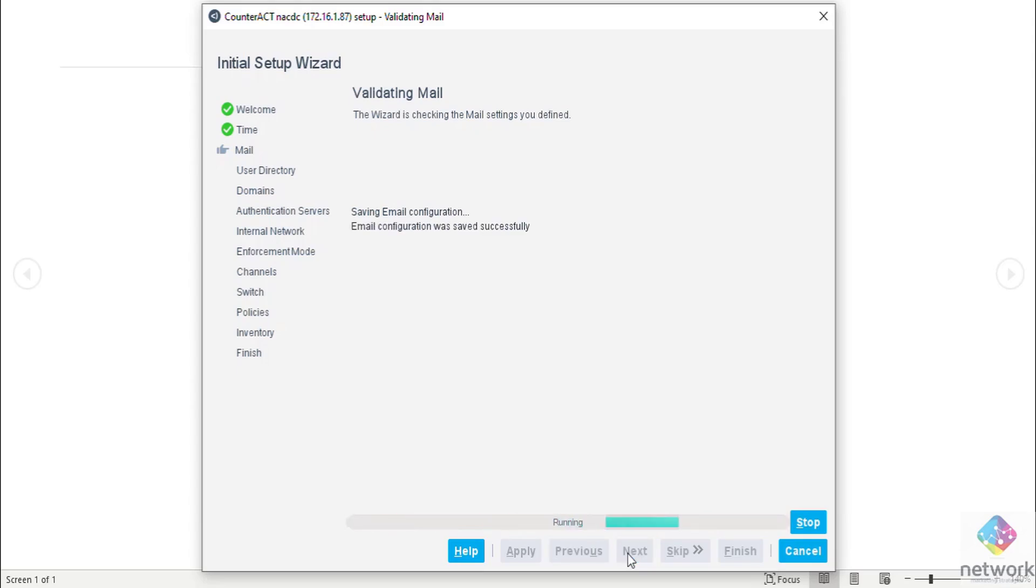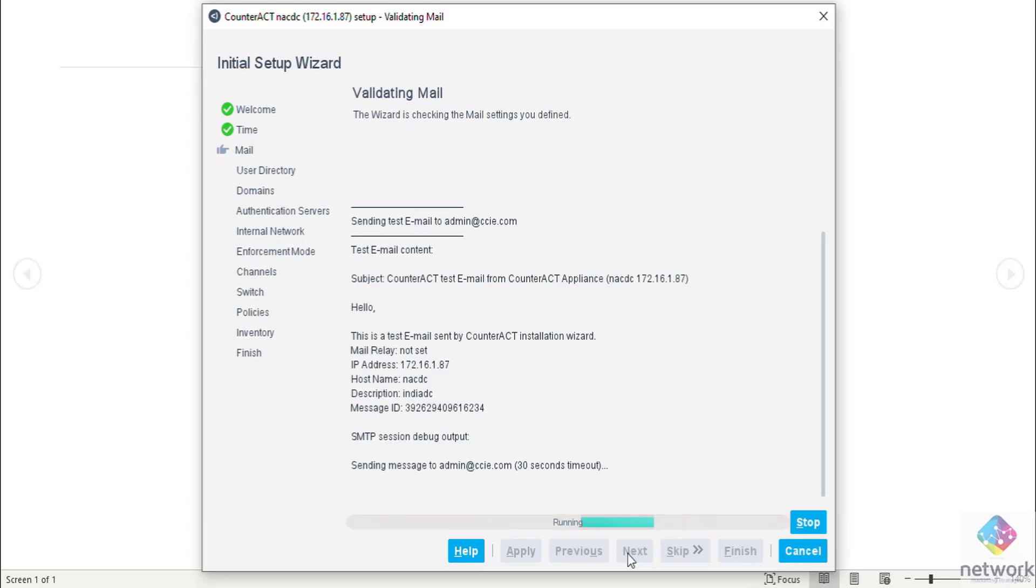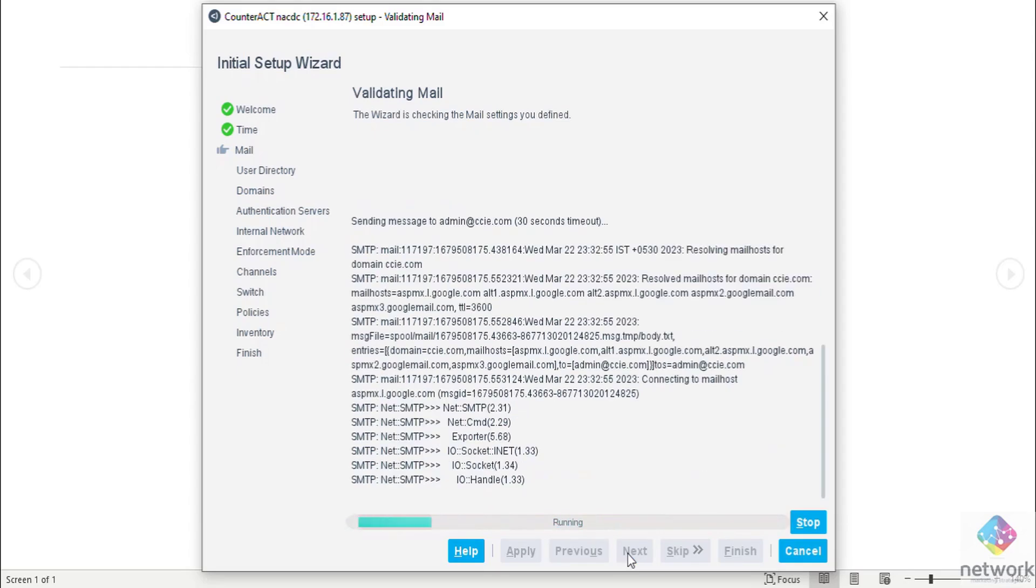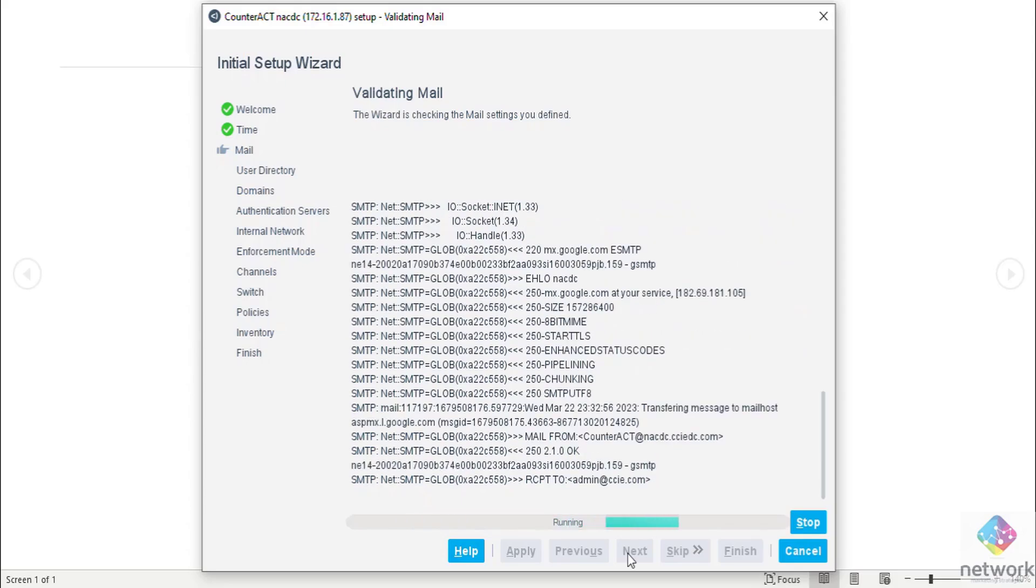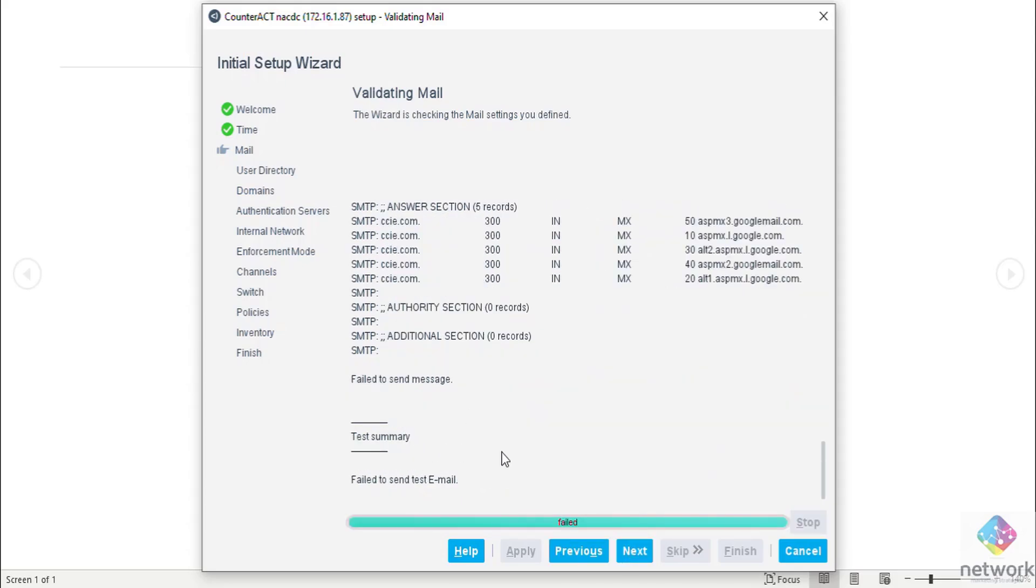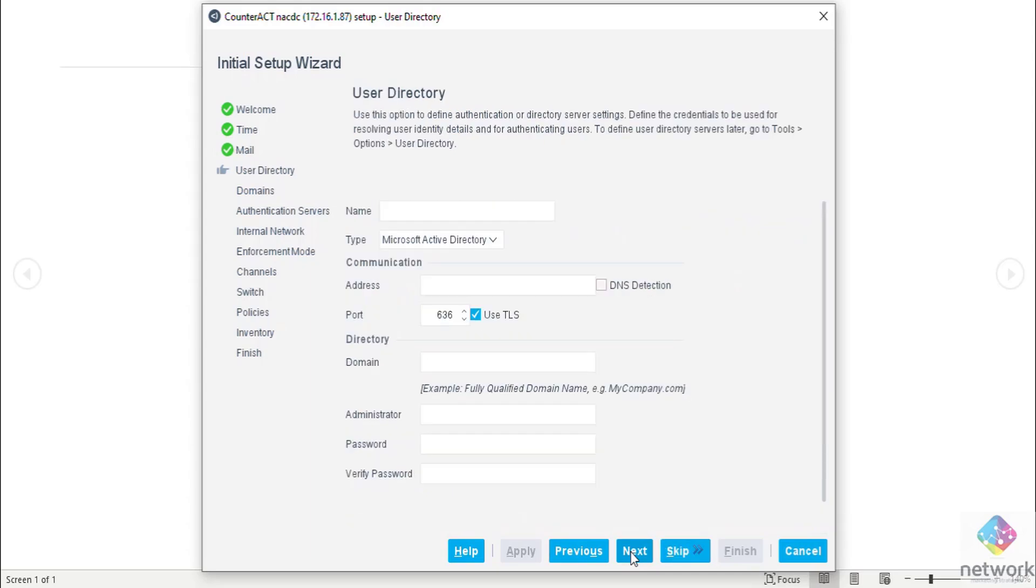Moving to the next part. Configuration is successful, test is failed because right now I have no connectivity with my mail server, so it is okay. We can check it later. Next.